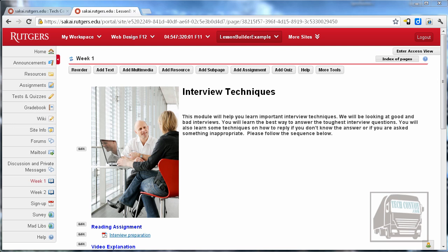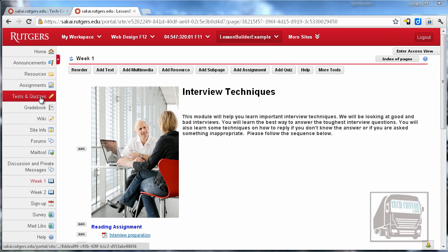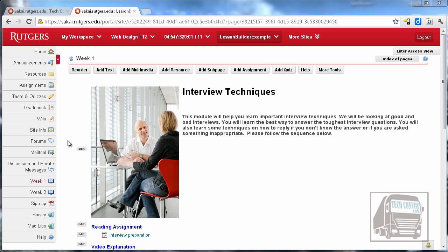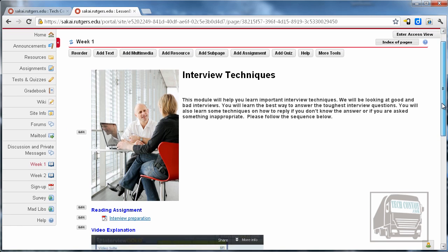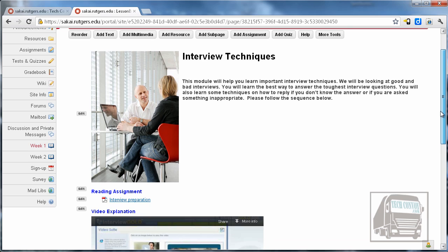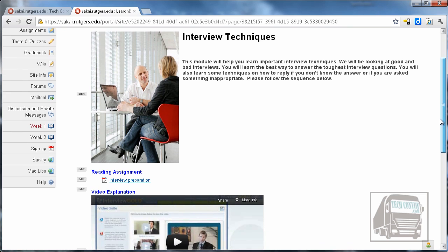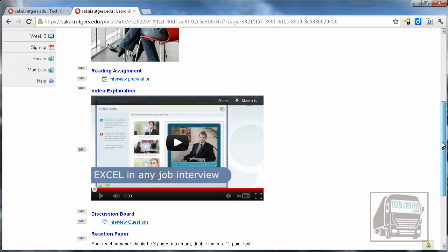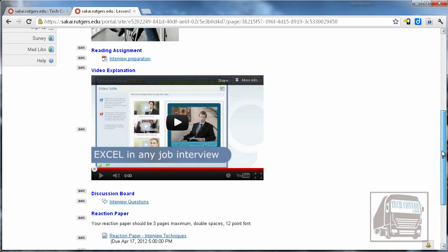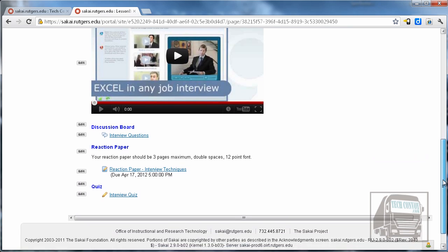So instead of a student having to jump from resources to tests and quizzes to assignments and then down to the forums tool and so forth, they just have to look at this one page and it has step-by-step and in order what that student needs to do for that week or unit.